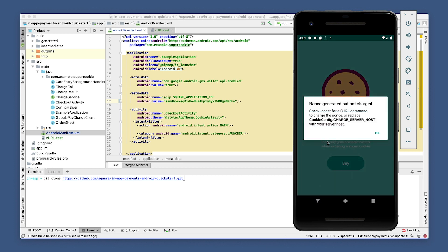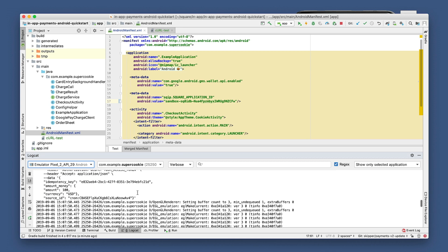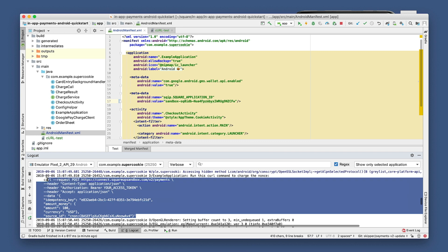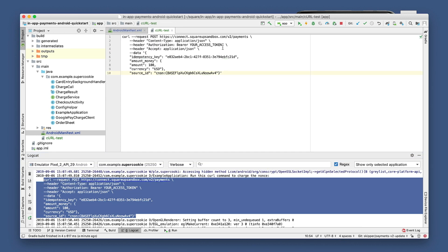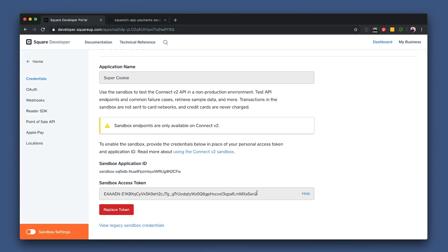So to complete the charge, let's go back to Android Studio and open up Logcat. If we scroll up, you'll find the curl command. Let's copy this and paste it in a blank file. As you can see, it's asking for our access token. To get that, let's go back to the Square developer dashboard. Here's where I'll grab the sandbox access token — click show, copy the credentials, and hide it again. It's always best practice to keep this top secret. Don't share it with anyone or commit it to a public repo to keep your app secure.